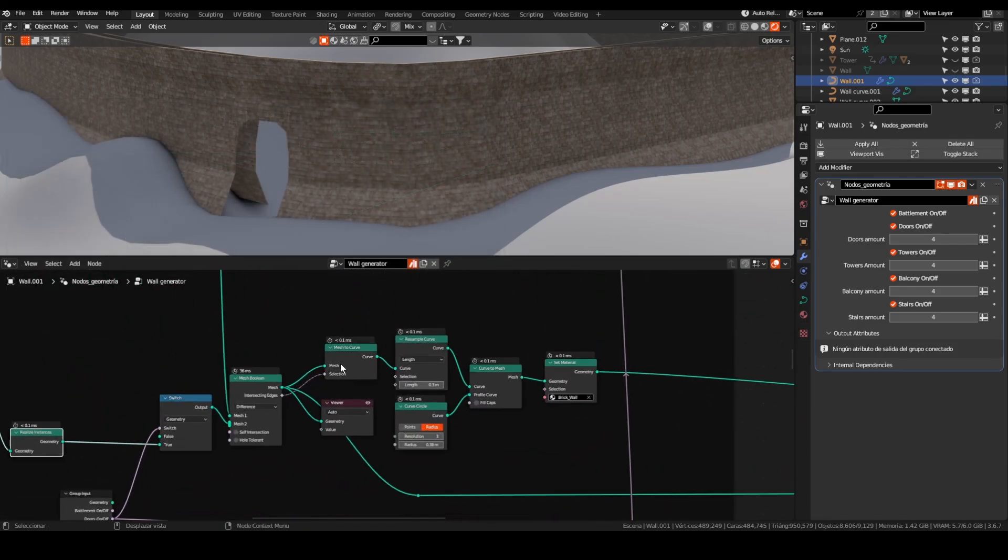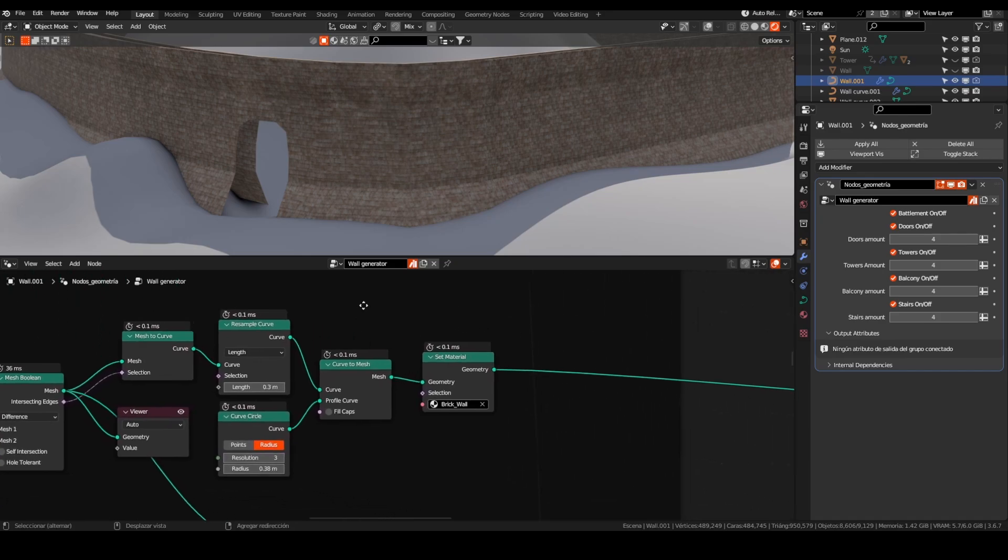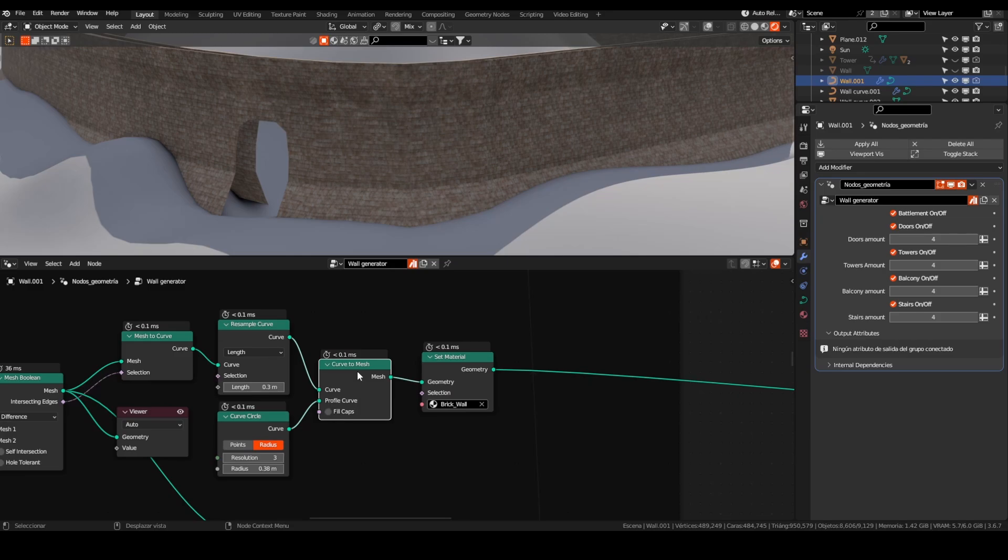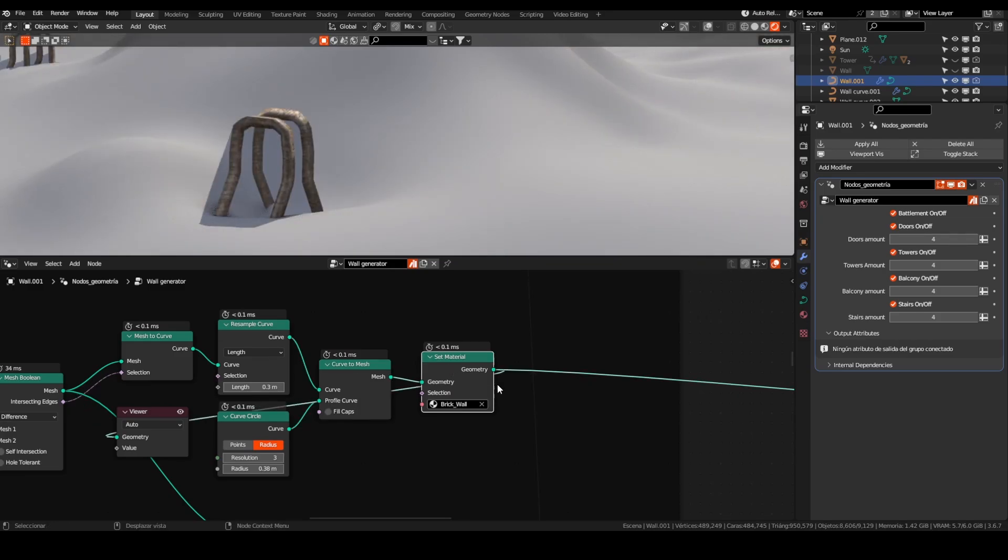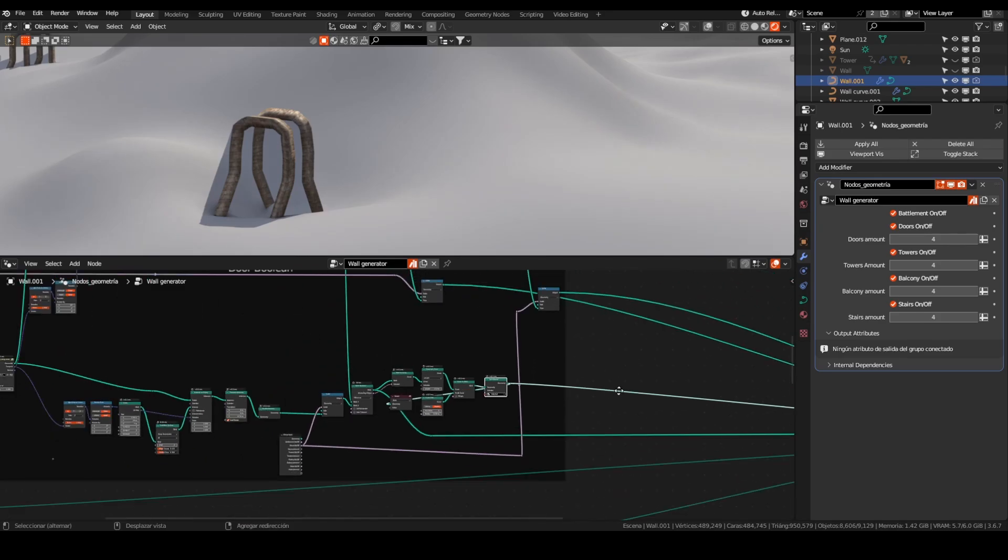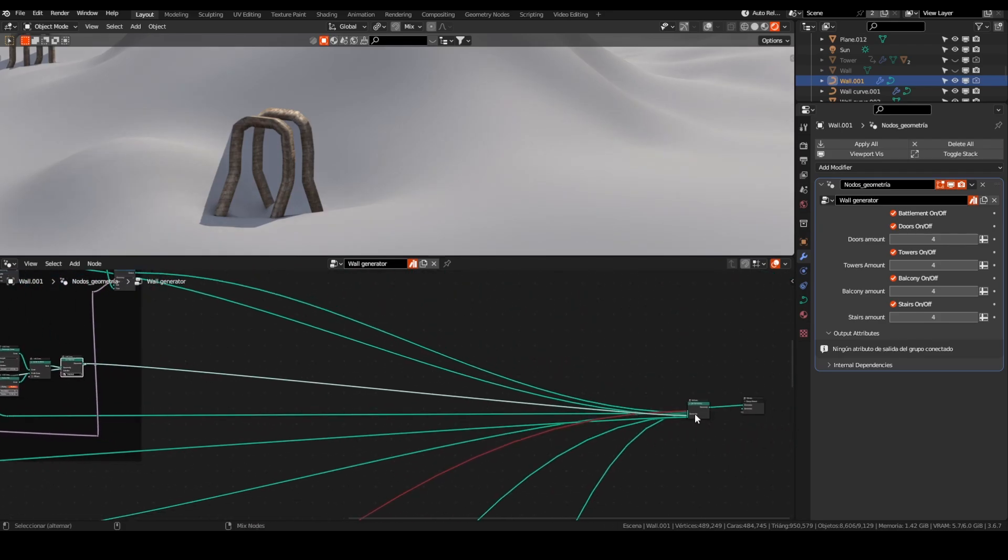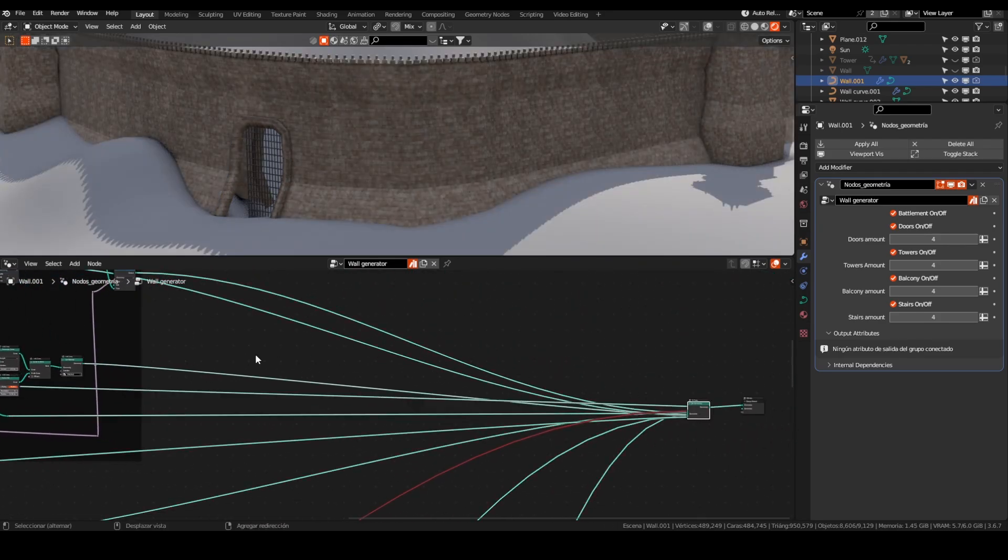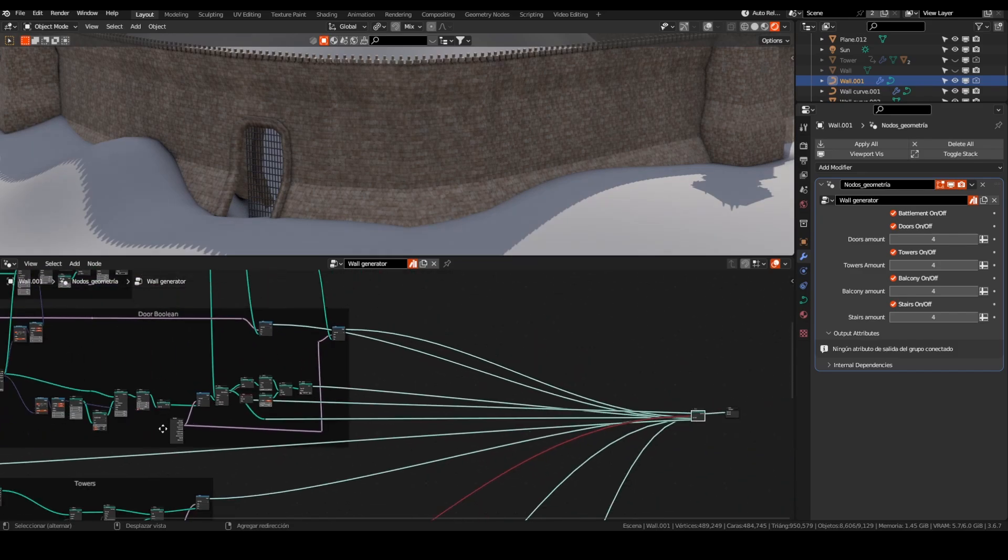For the door frame, I used the mesh curve node using the intersecting edges as a selection. Resampling a curve for a better resolution and curve to mesh using a mesh cycle, because I am using only a resolution of 3. I set the wall material and sent it to the output node.